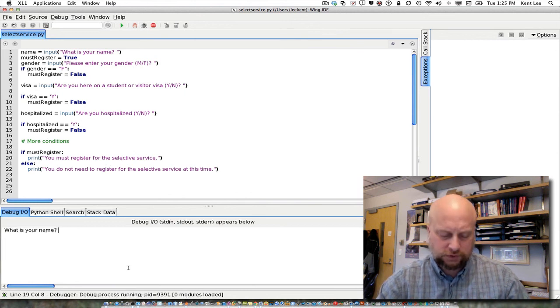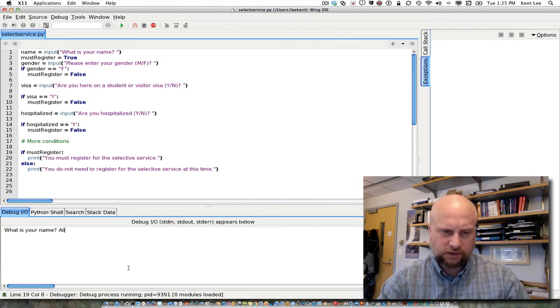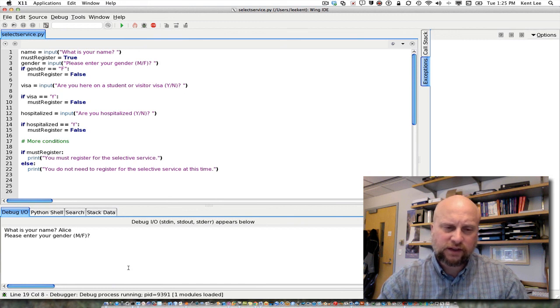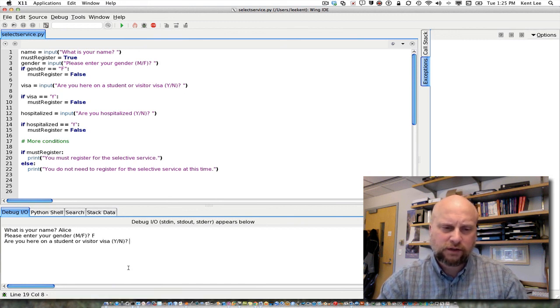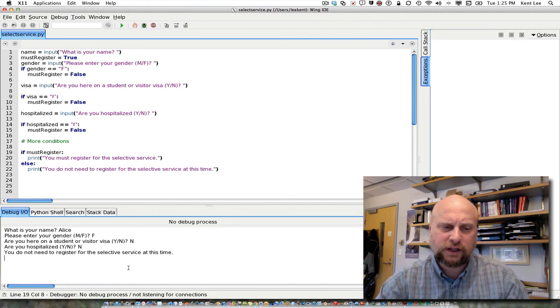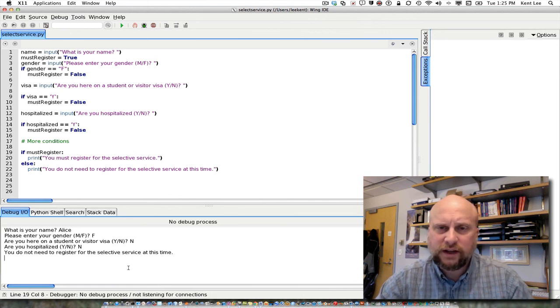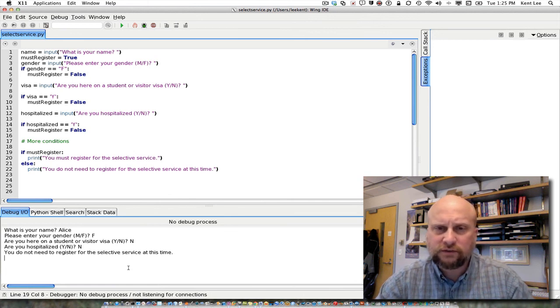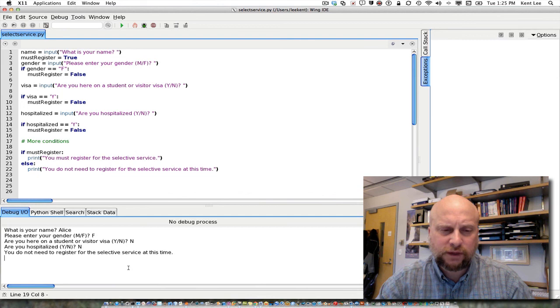And of course, if I were somebody else, let's say Alice and I'm a female and I'm not here on a student visa and I'm not hospitalized, then I do not need to register for the Selective Service at this time if I'm a female.